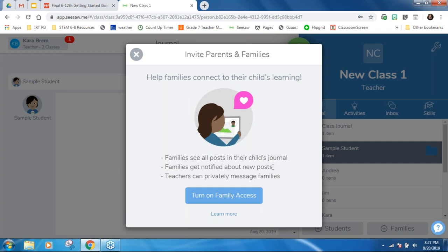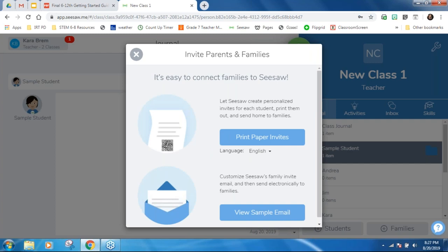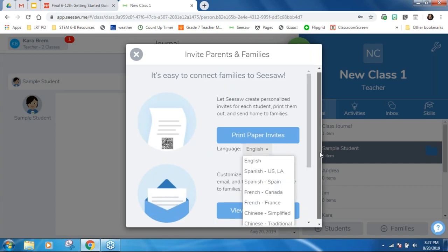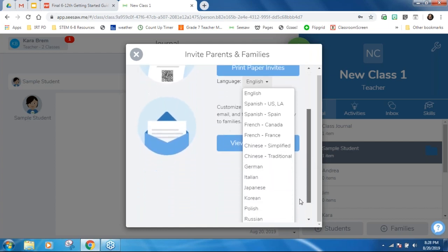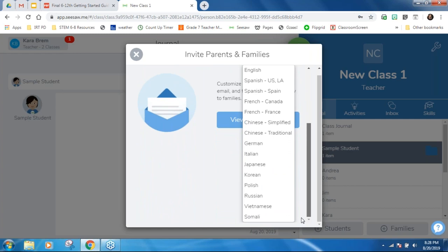Families see all posts their child is posting — they're only connected to their own child, not a whole class list. Families get notified about new posts, and the cool thing is they choose when and how they get notified: through email, text message, or a push notification through the app. Teachers can choose to privately message families or send big announcements to families. Seesaw gives you paper invitations, and a question I get asked often is about languages — there are about 15 different languages available for printing family directions.